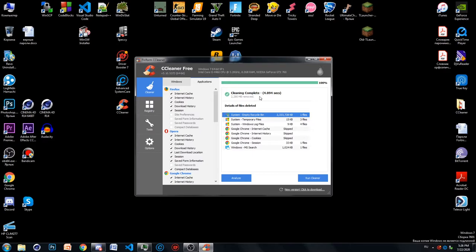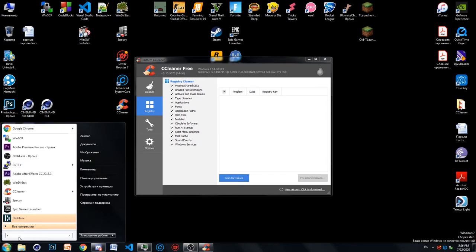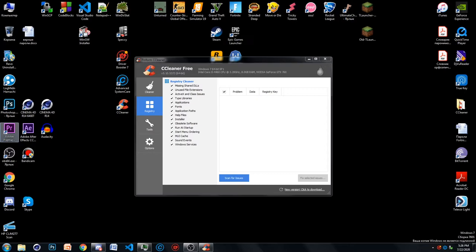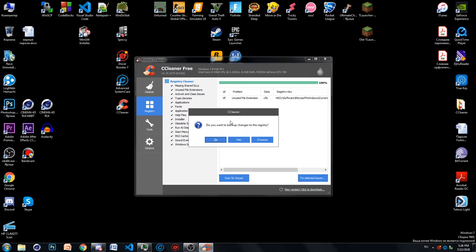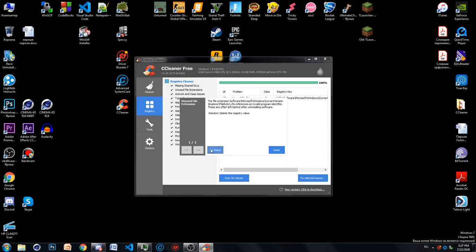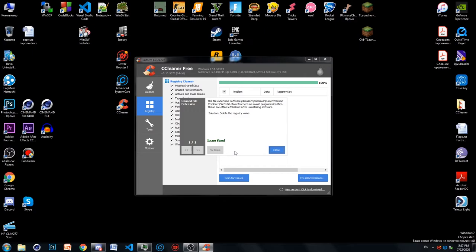The second feature in CCleaner is Registry. It allows you to fix issues in your registry. We press 'Scan for Issues' and it finds some issues — I only have one because I do it frequently, but you may have a lot more. Then press 'Fix Selected Issues.' You can make a backup, but I don't think it's needed. If you have more than one issue, there is a button to fix all issues at once.